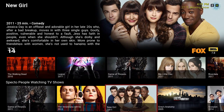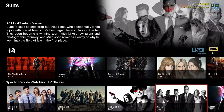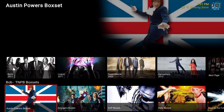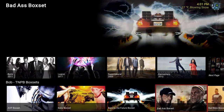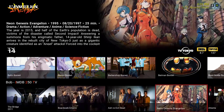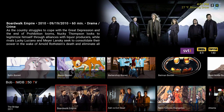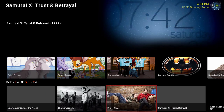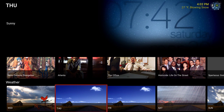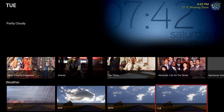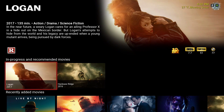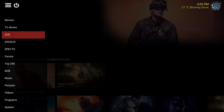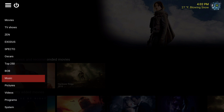This is the Spectro most popular TV shows and Spectro people watching TV shows. I have the box set set up, IMDB 250 TV, and the weather. On the side over here we have the menu — movies, TV shows, and so on and so forth.